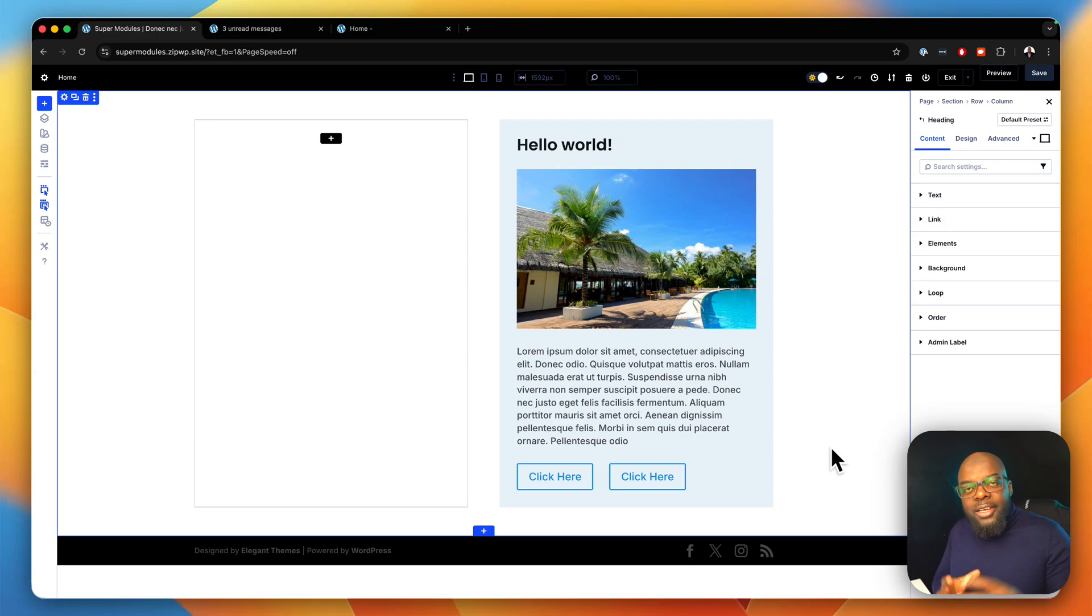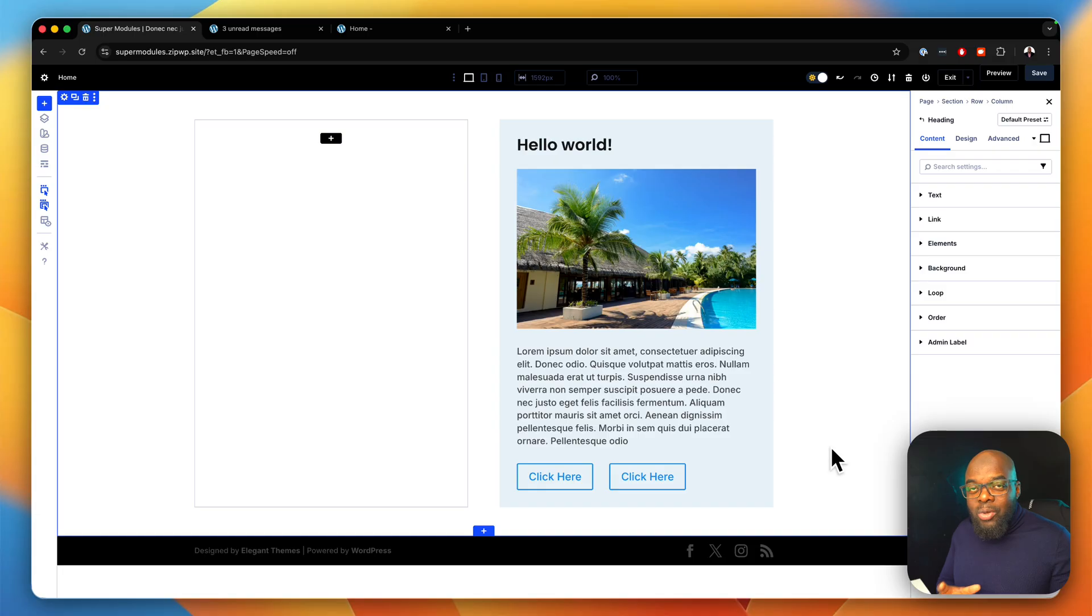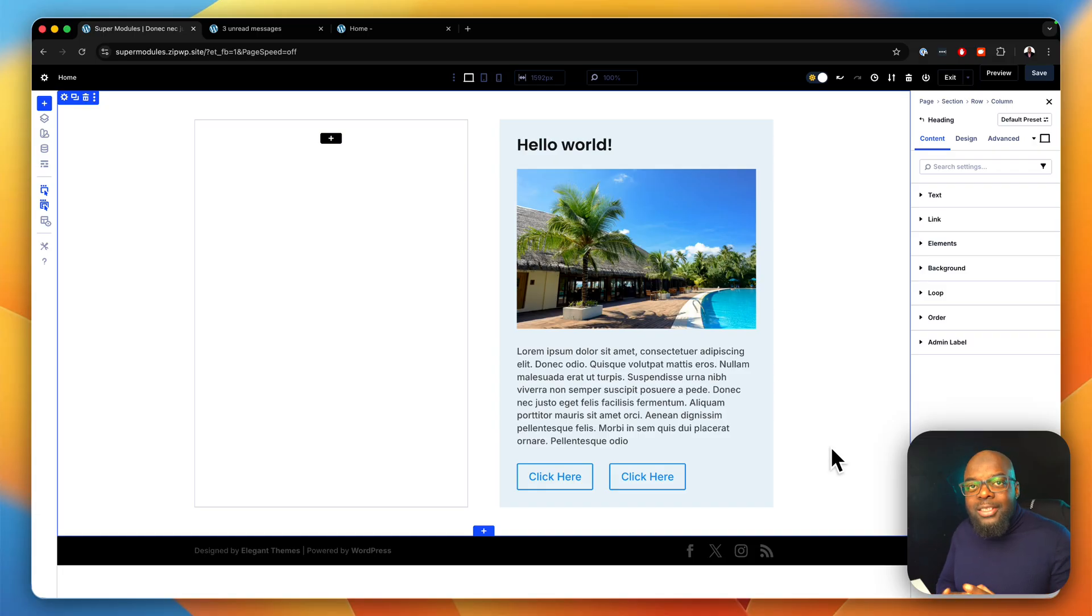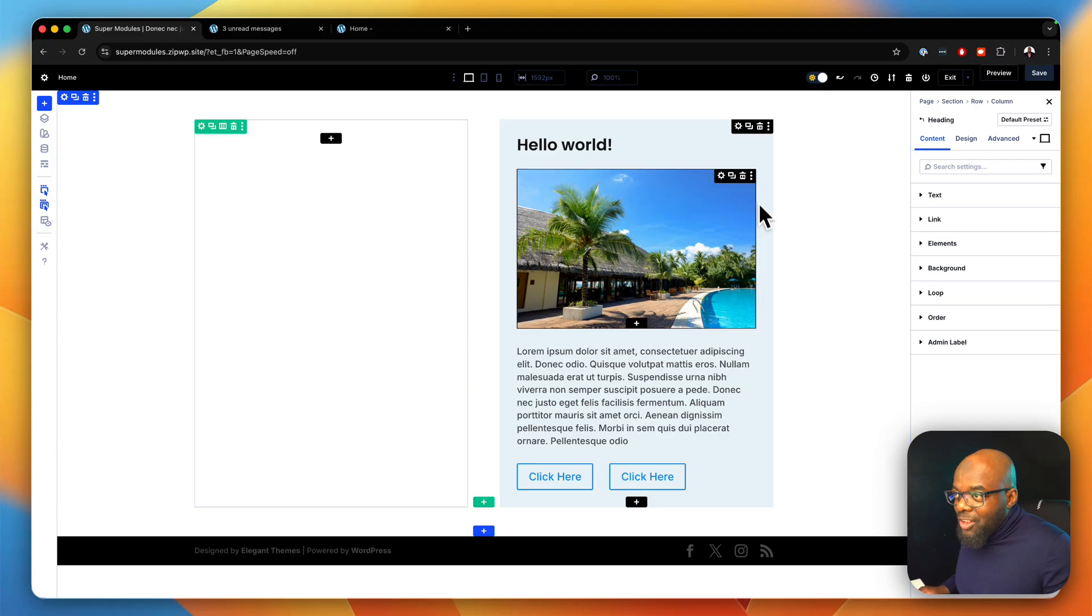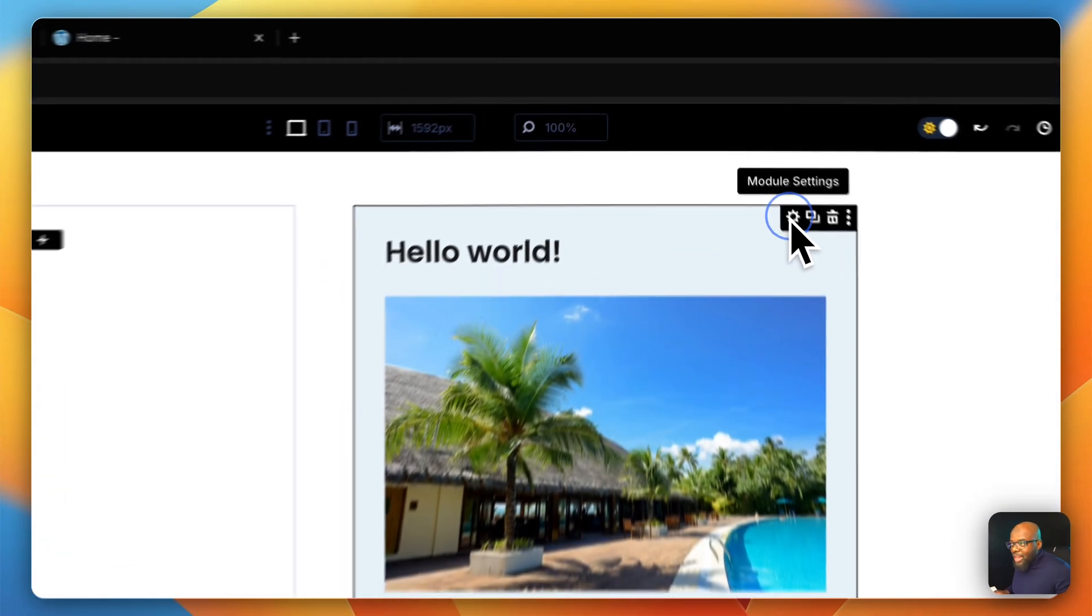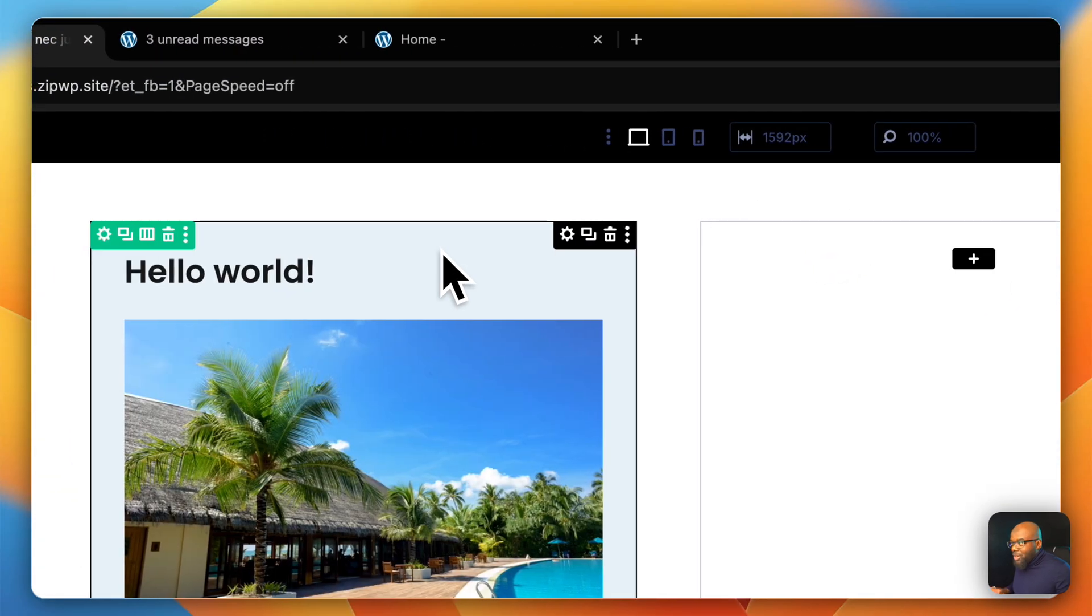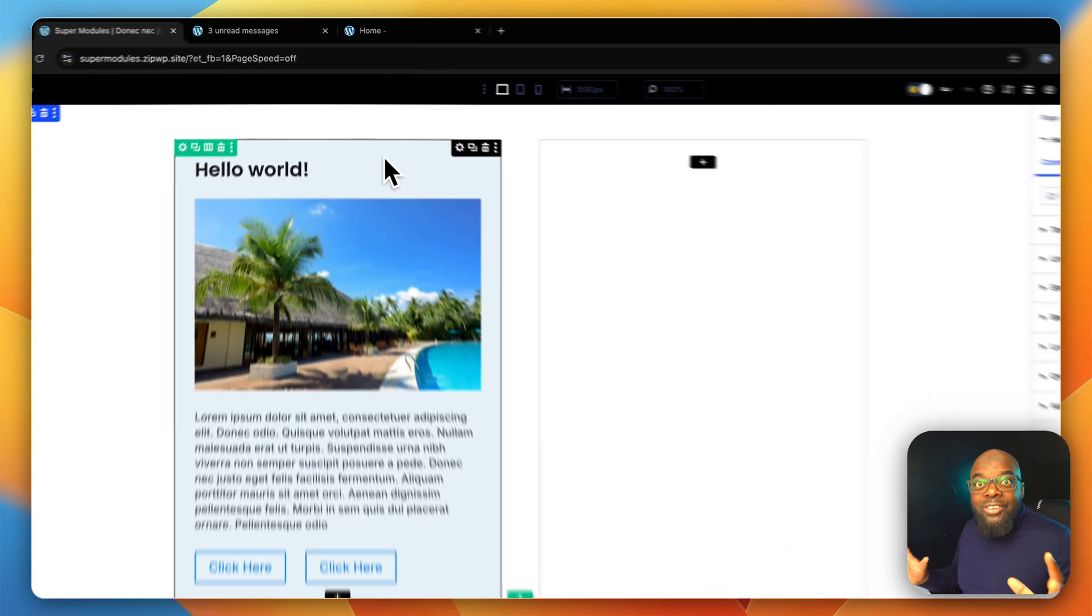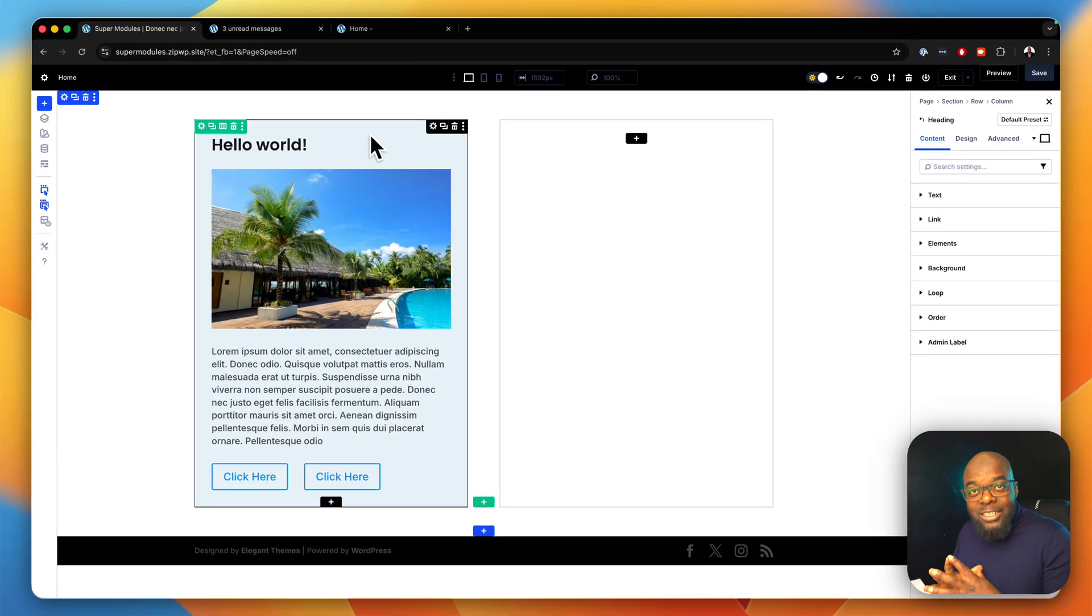What you're seeing here is a group of modules put together working as one unit called nested modules. This is the latest feature from Elegant Themes, and this is fantastic. I'm just going to drag and drop this over here. You see that everything has been moved together and it has moved as one unit.